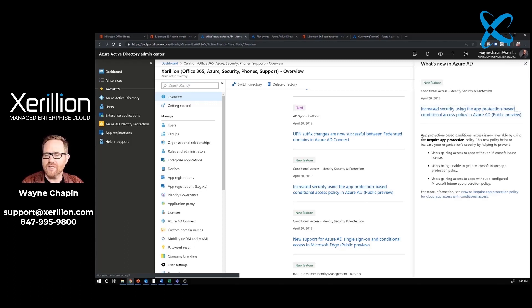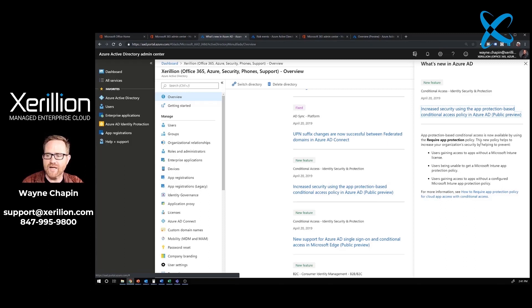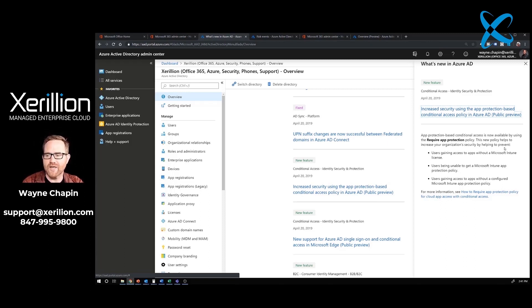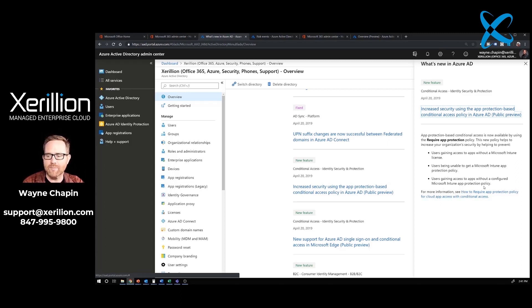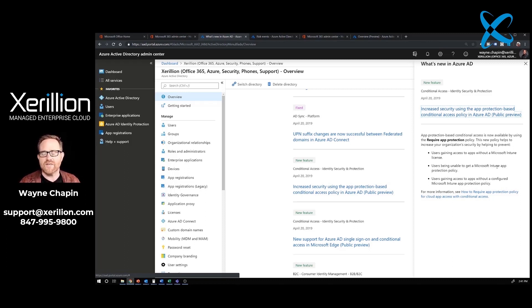Increase security using app protection-based conditional access policy in Azure AD. App protection-based conditional access is now available using the require app protection policy. This new policy helps to increase your organization's security by helping you to prevent users gaining access to apps without a Microsoft Intune license, users being unable to get a Microsoft Intune app protection policy, and users gaining access to apps without a configured Microsoft Intune app protection policy. Let me break down what this means and why I cared.